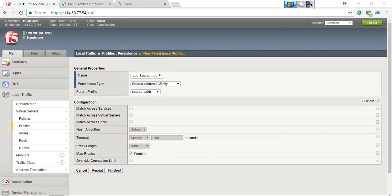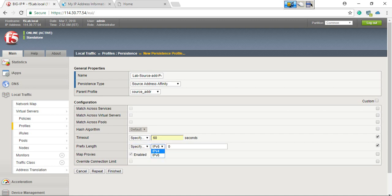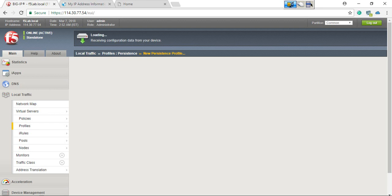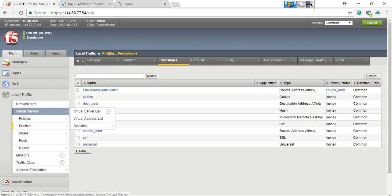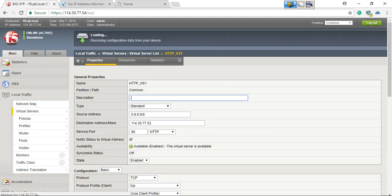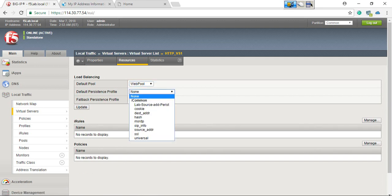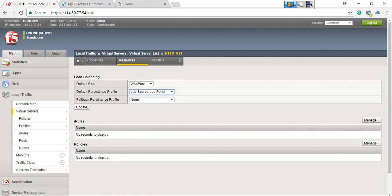Let me change some parameters. I'll change the timeout to 120 seconds. For prefix length, you can specify your IPv4 prefix length — the default is /32, meaning individual IPs. Once the profile is created, go to the HTTP virtual server properties and apply this persistence profile — 'lab source address persistence profile.' Click Update.